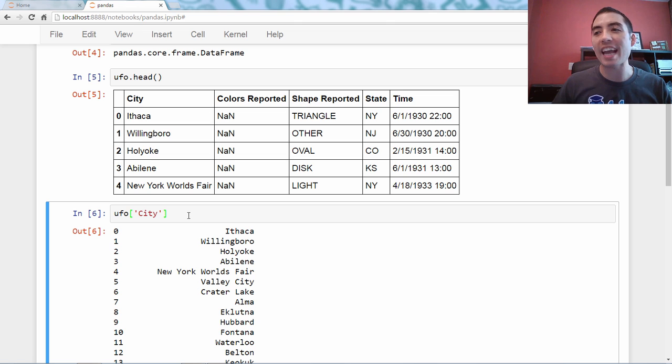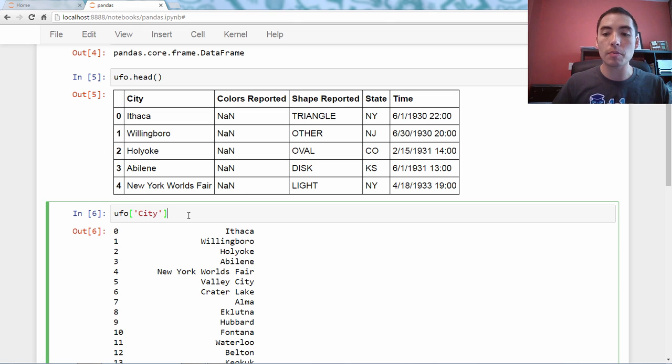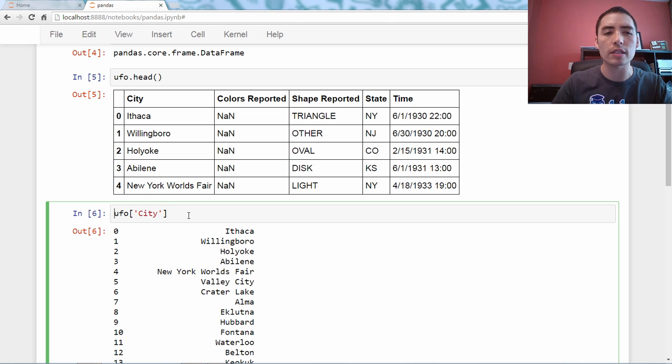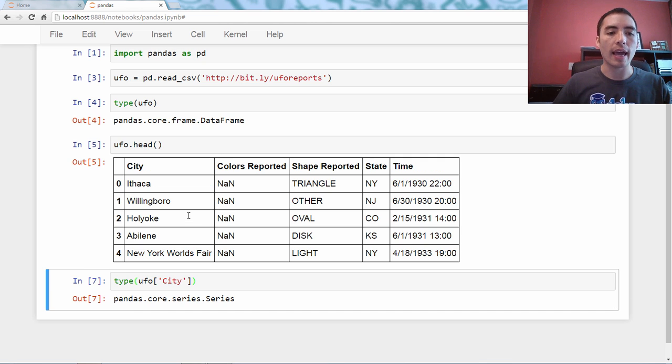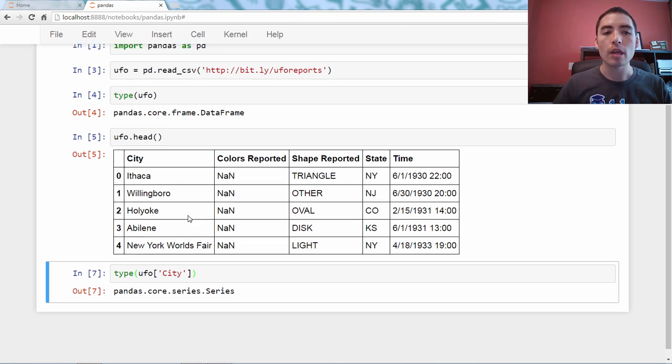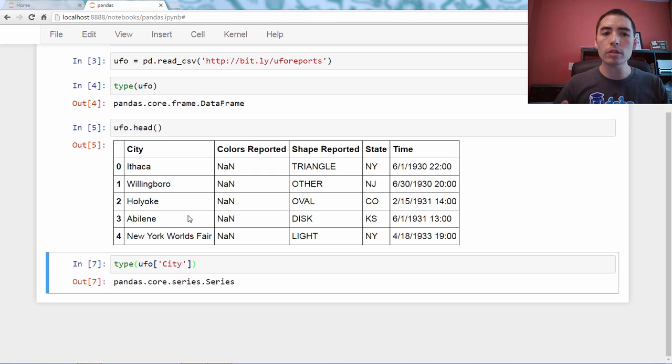So that's the basic method, and let's just confirm this is a series. We'll just say type, and we see it is indeed a series.